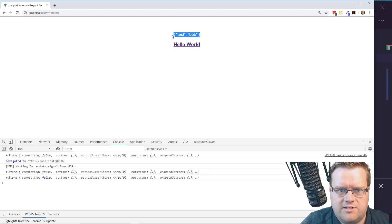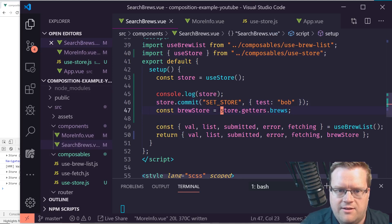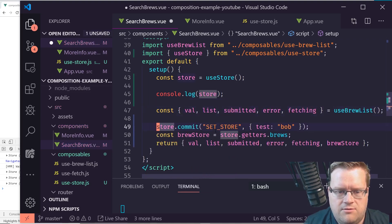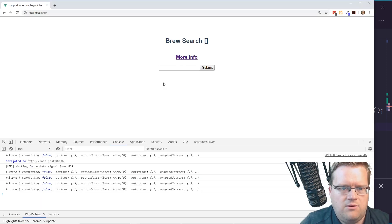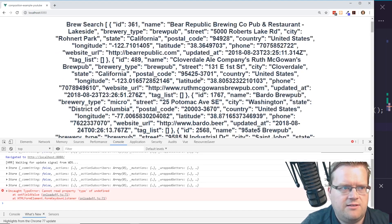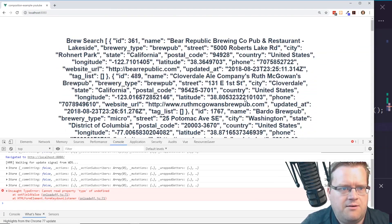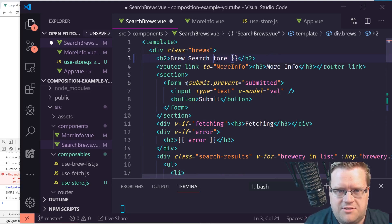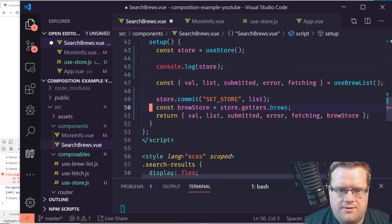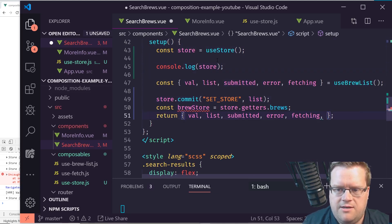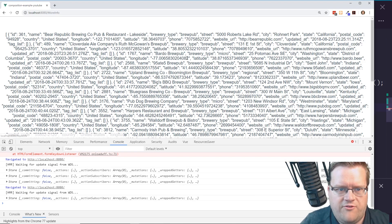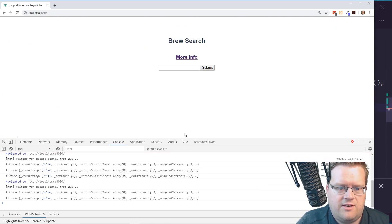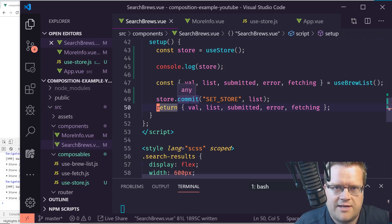Clicking to the MoreInfo route, we can see 'test Bob' is there — it's working. Now instead of committing a random test object, let's commit the actual fetched brewery list. I type 'pub', it fetches the data, and clicking 'more info' shows all the pub brewery information in the other route.